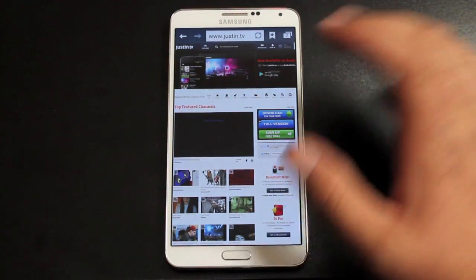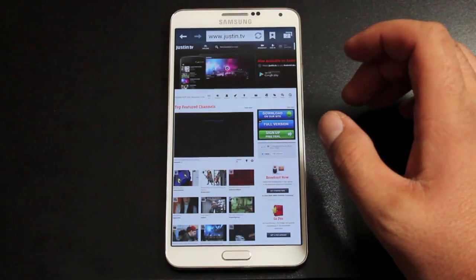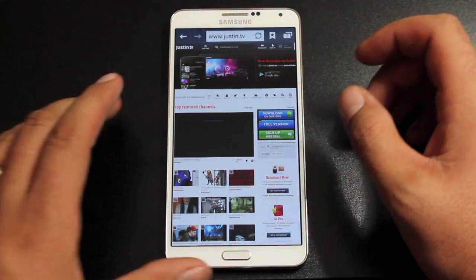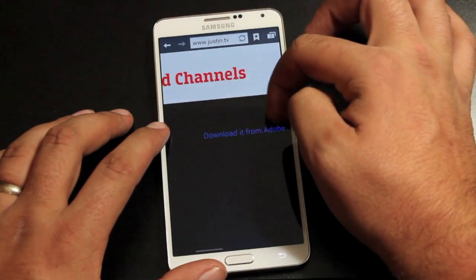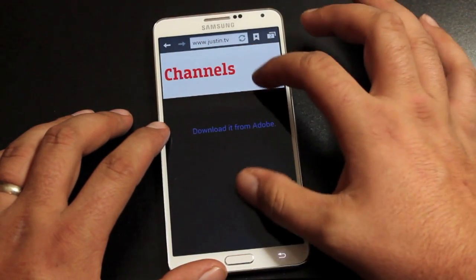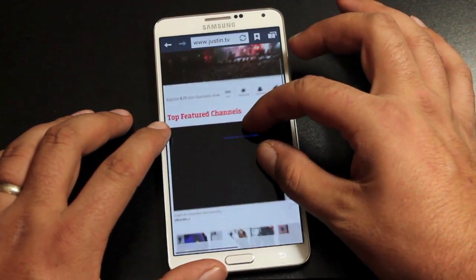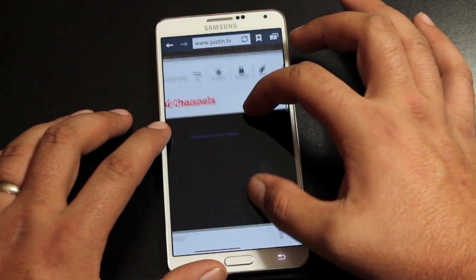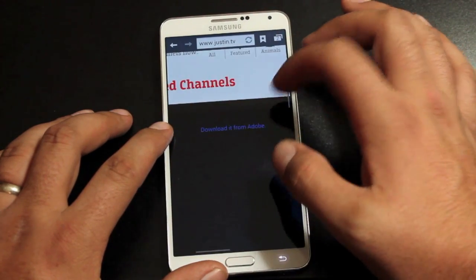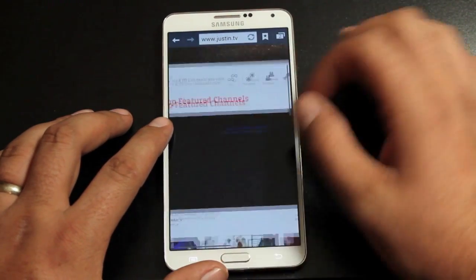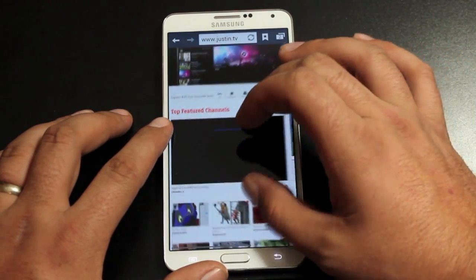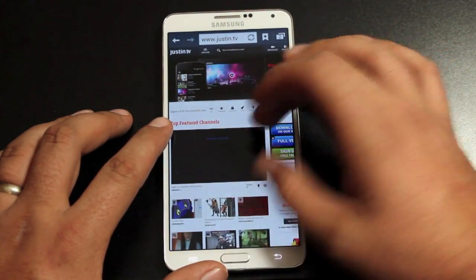You do have to do a few things to get it working. It's pretty simple and I'm going to show you guys how to do it. As you can see, it says download it from Adobe. So you're going to get this error and it's not going to load any Flash content on the device.